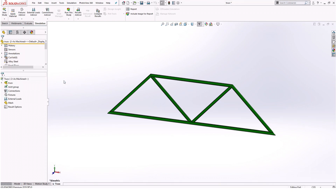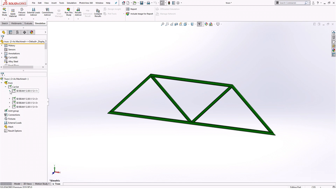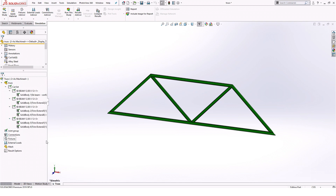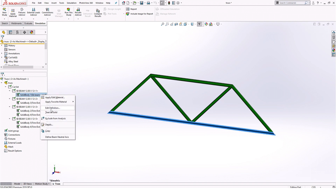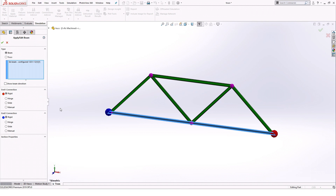However, because we're working with a truss, we have to identify each beam as a truss. To do this, I'll select all of the beams listed, then right click and edit definition. In the Property Manager I'll simply select truss and click OK.